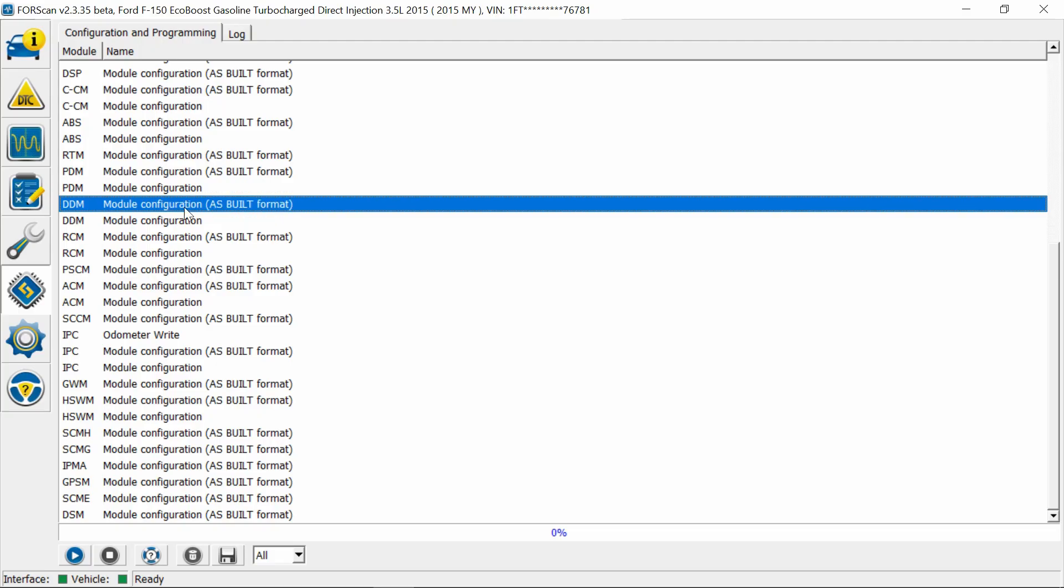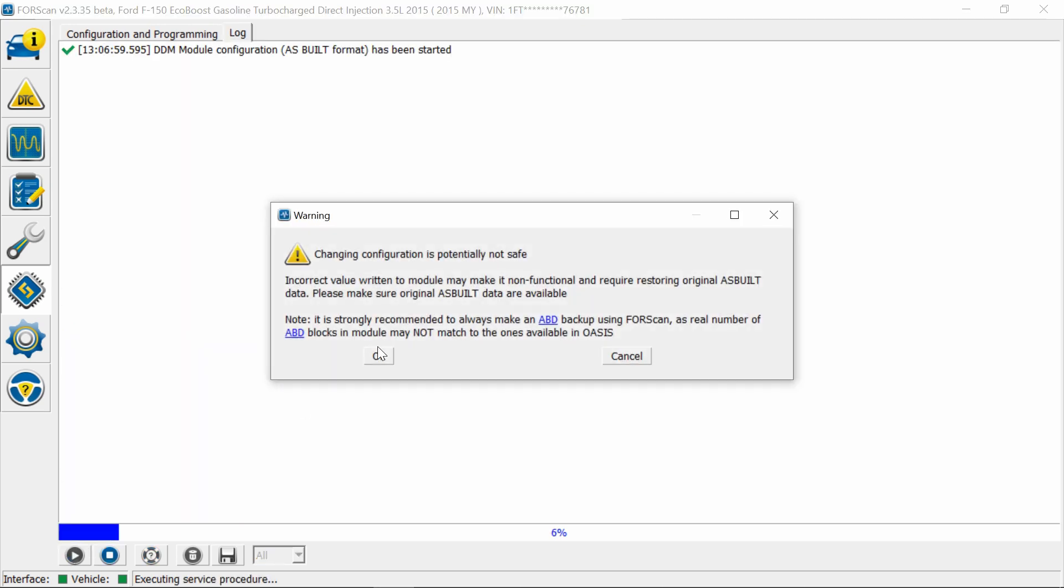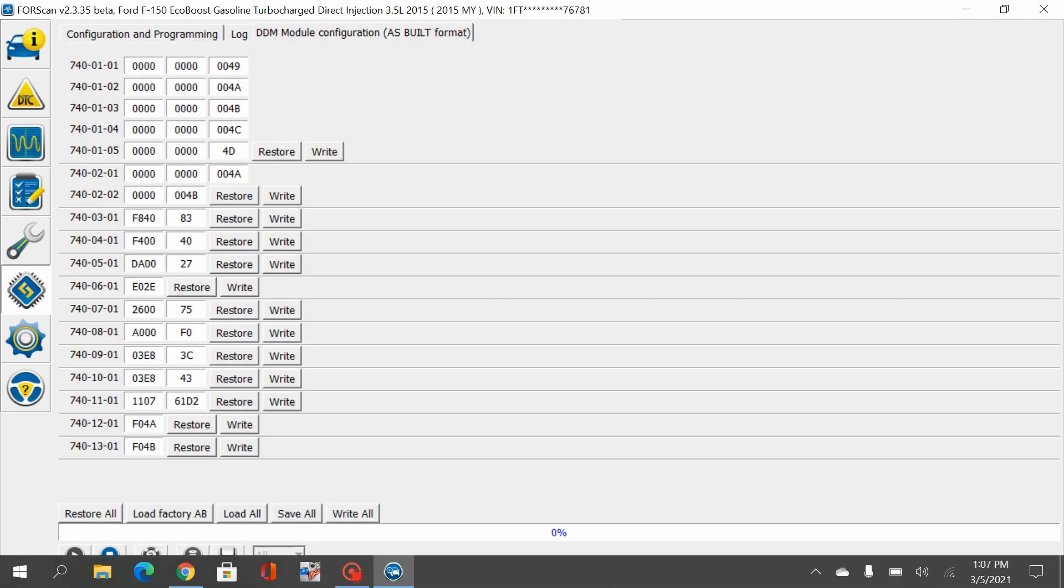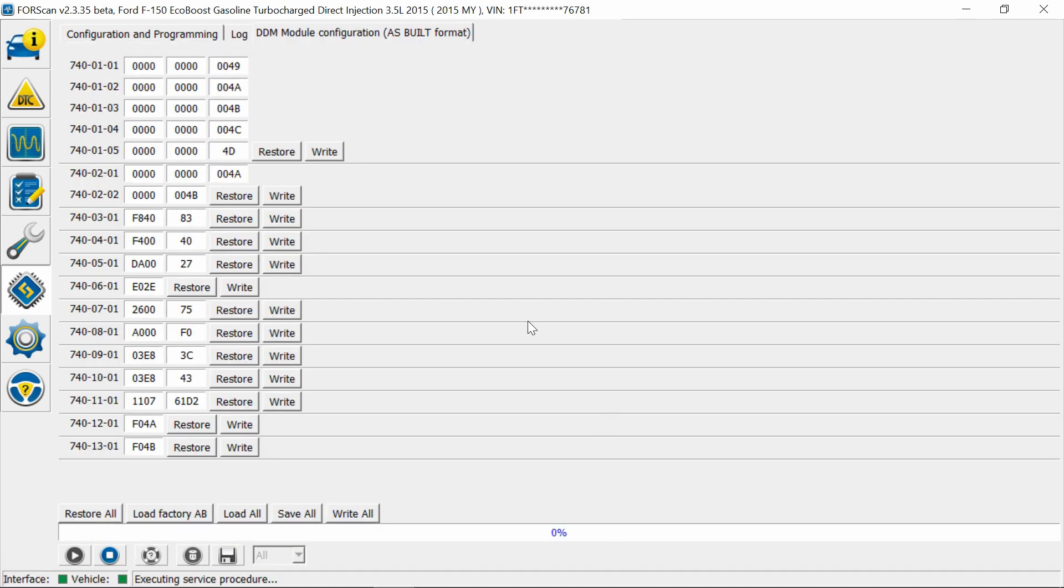Alright, we're going to go into the DDM, hit run, hit okay. Alright, we're going to go into the 740-03-01 and change that.